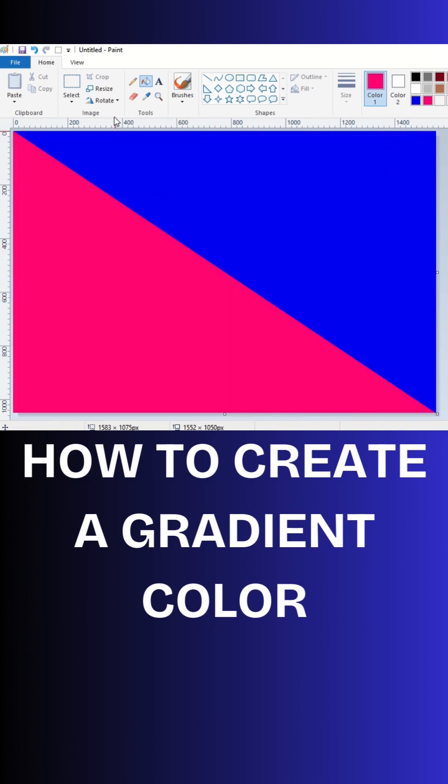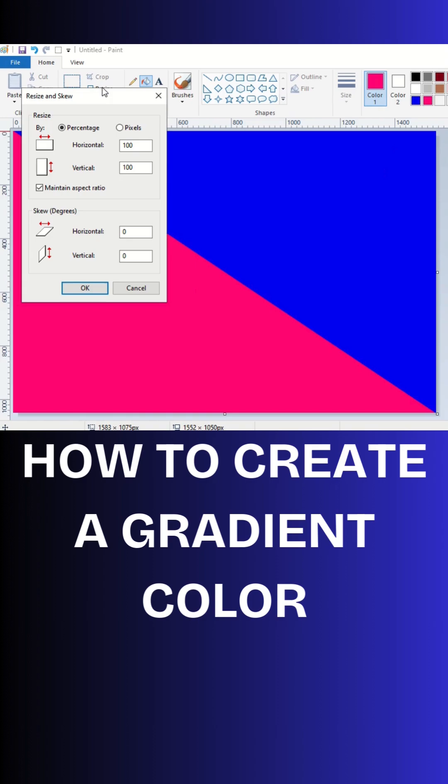After that, click on resize and go to pixels. Before that, deselect maintain aspect ratio and change horizontal pixels to one. Now click OK.